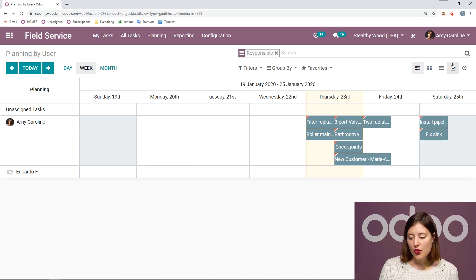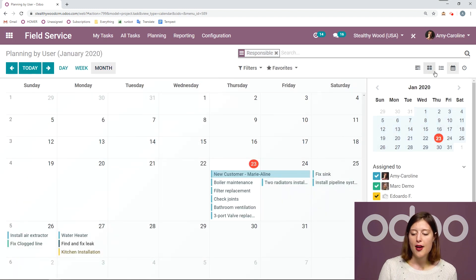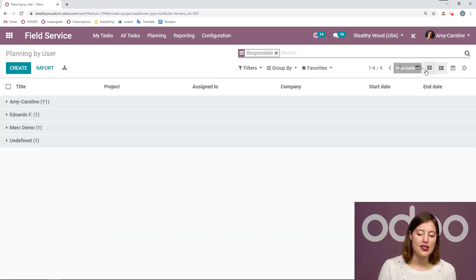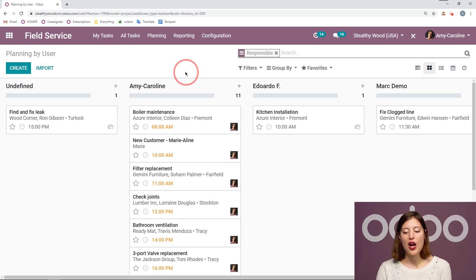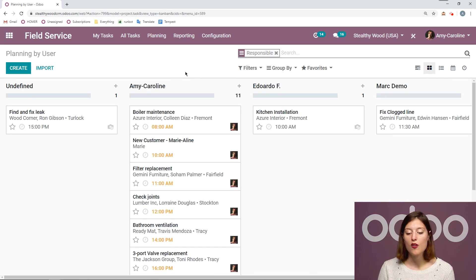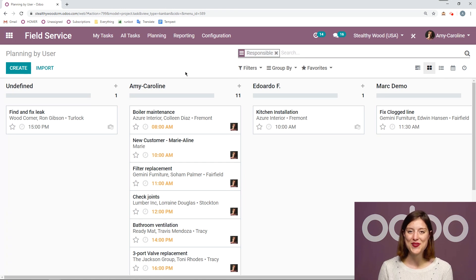And then of course, I have my calendar view as well. I can look at it by list and the Kanban. So I have a really nice way to manage all of my tasks or all of my employees tasks. So that's all for this video. Thank you for watching. And if I don't see you, good afternoon, good evening and good night.